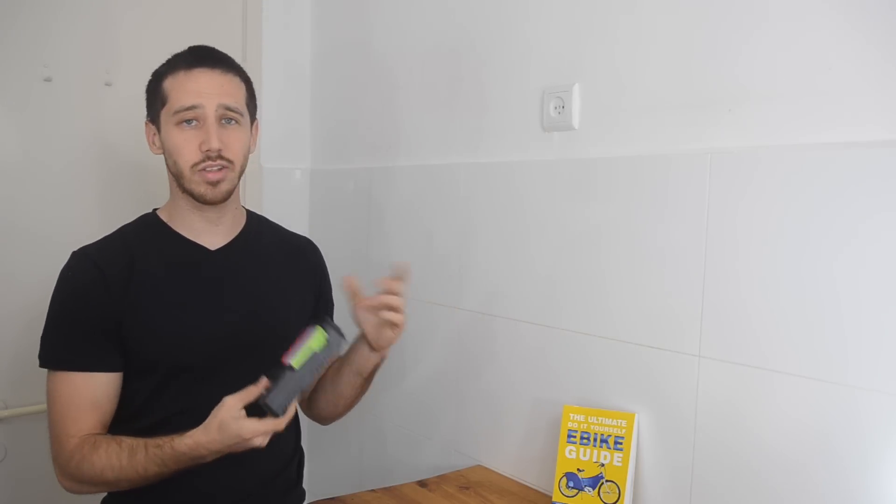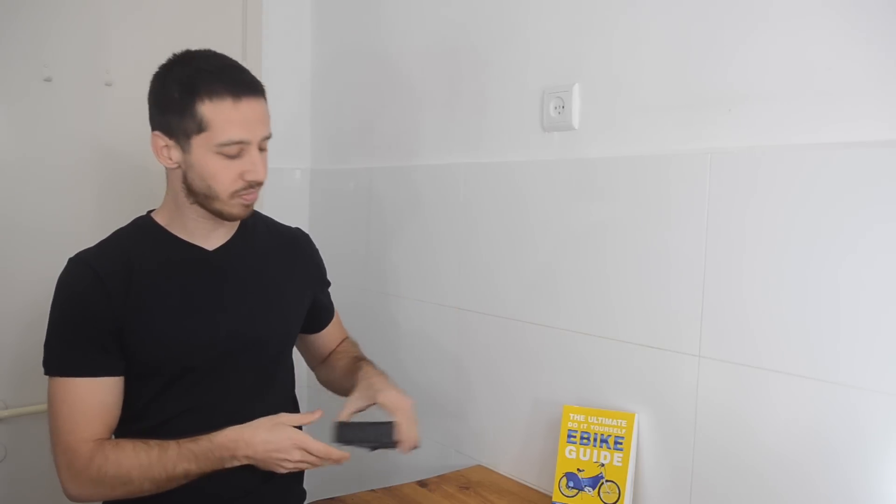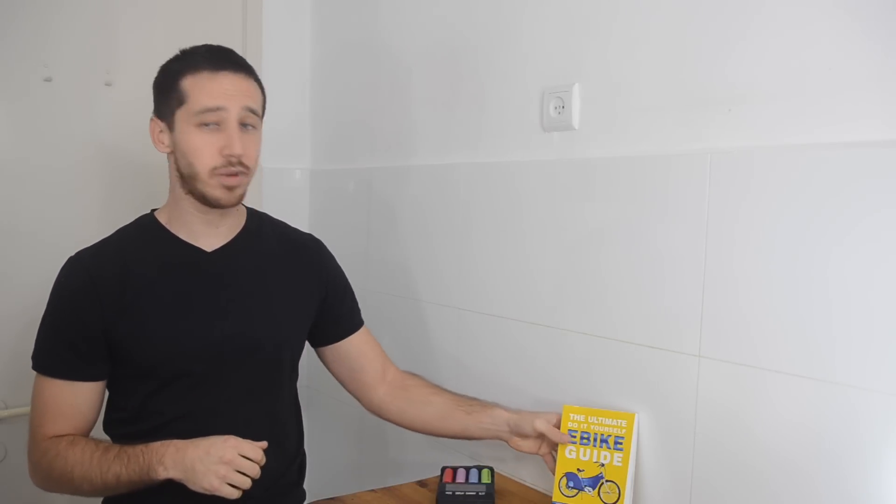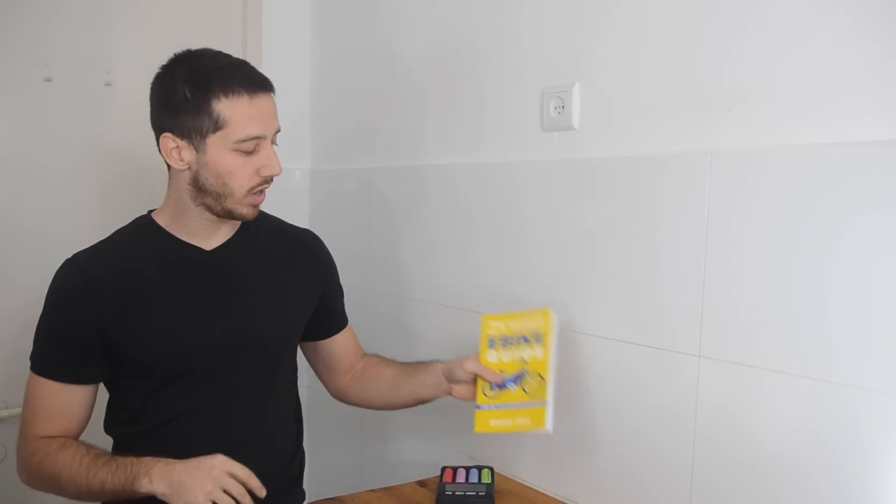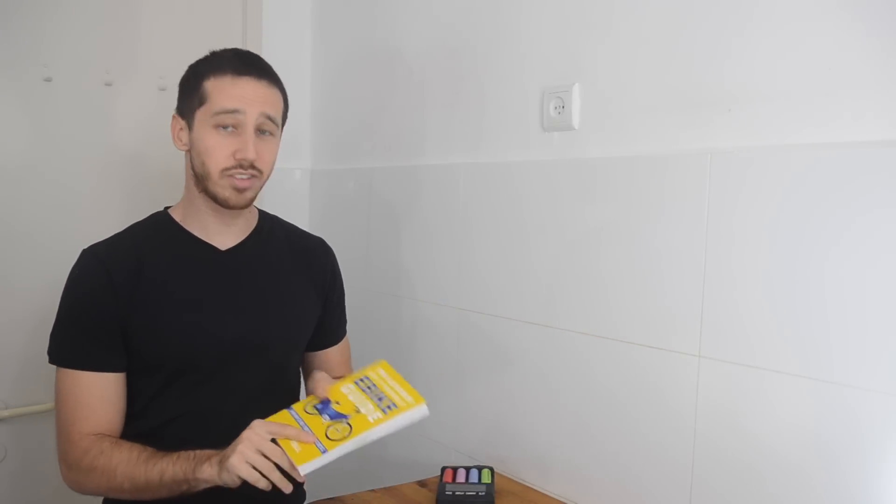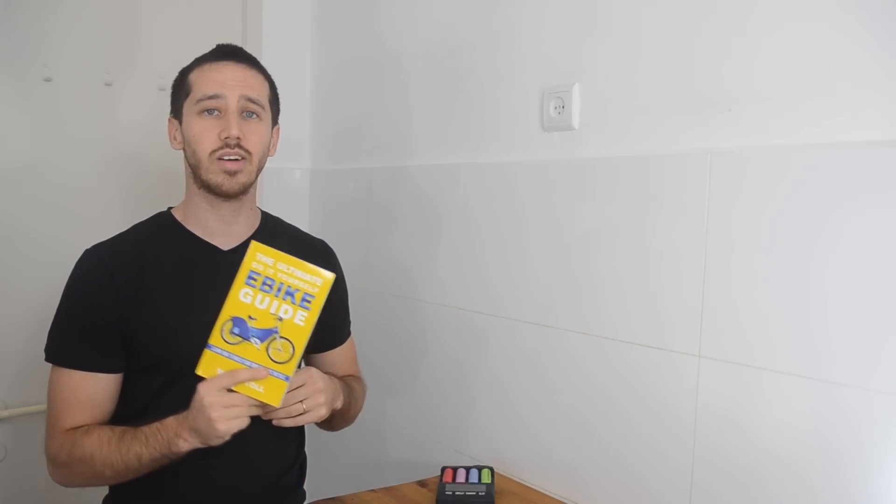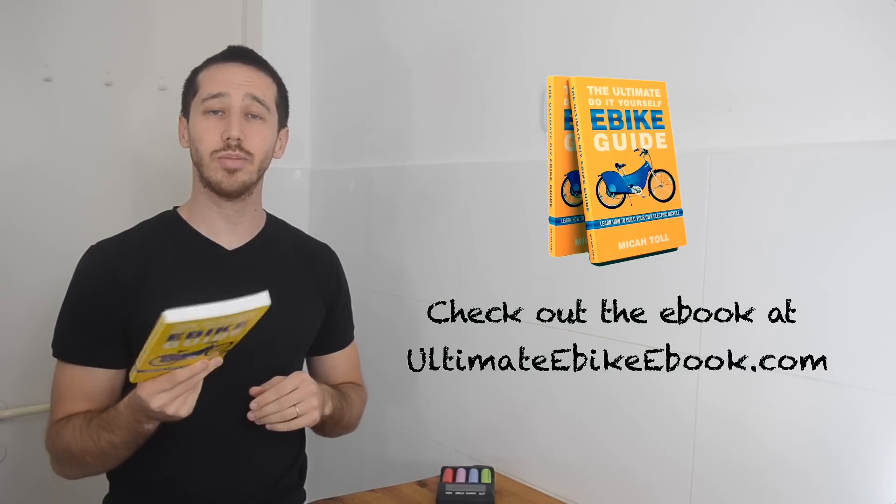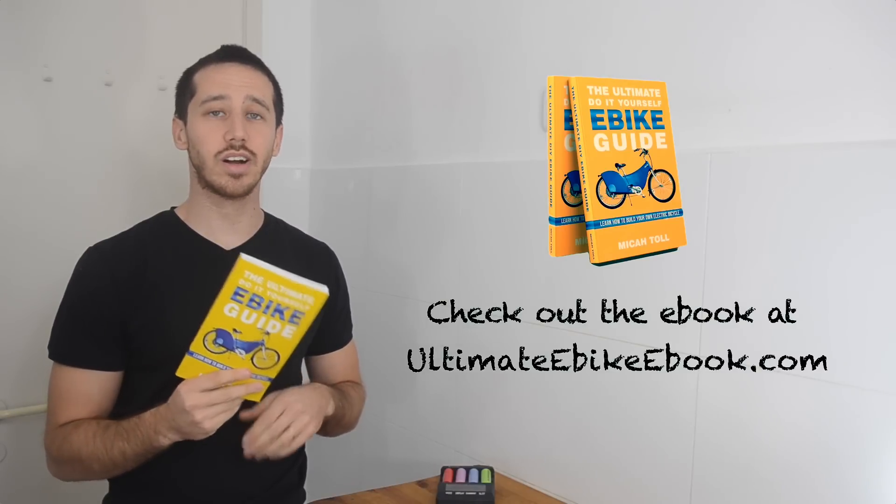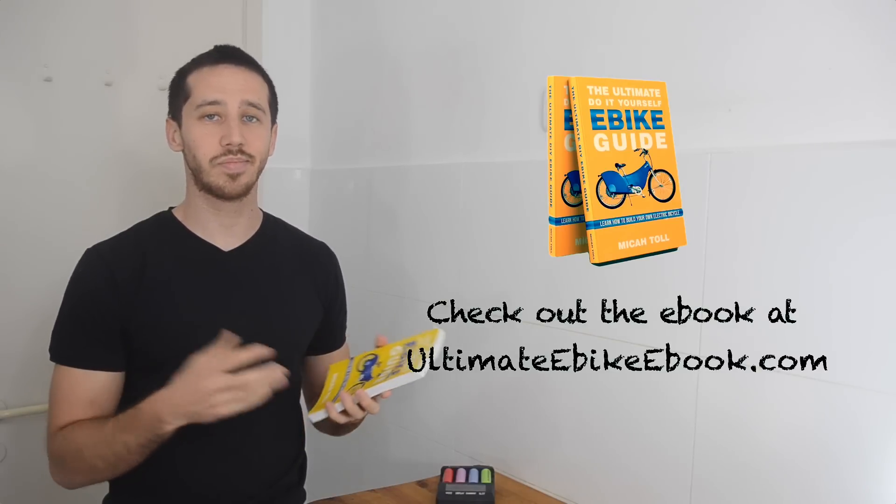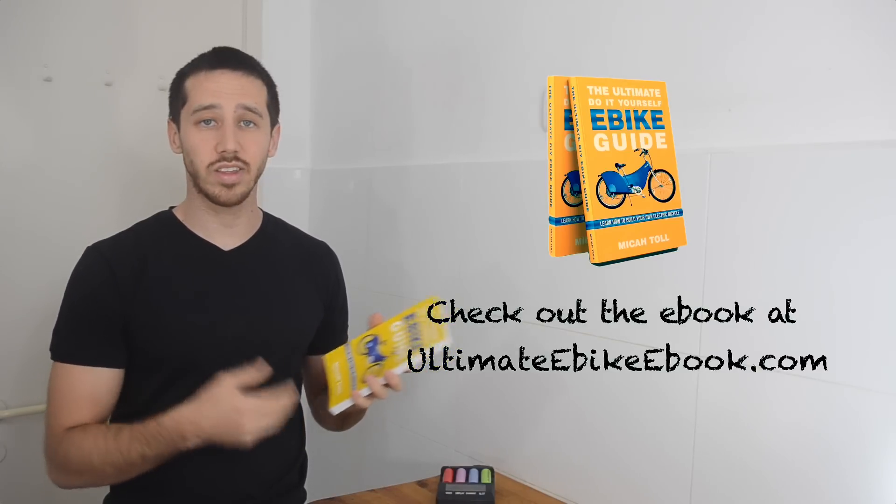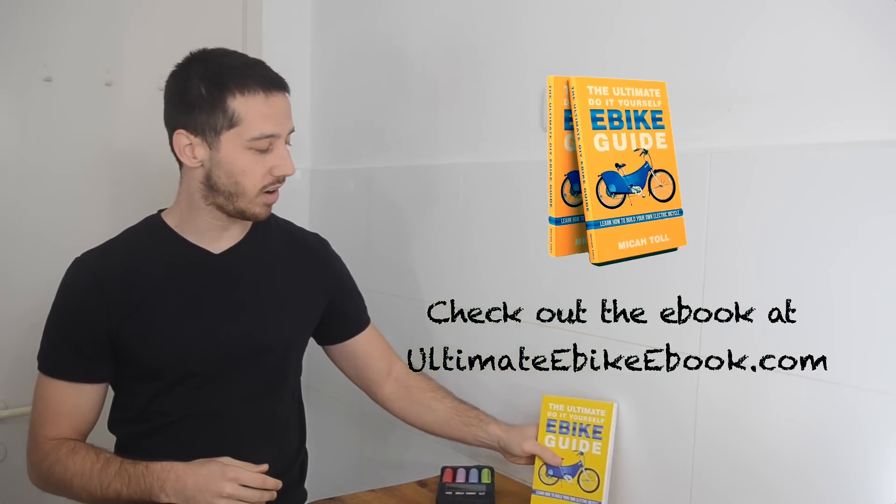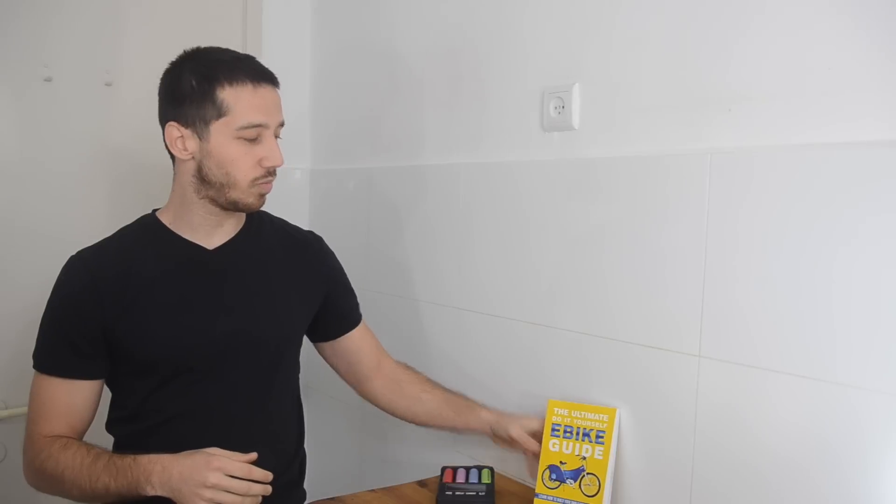So that's about it. I hope that answered your question, hello Chris. Shoot me a private message here on YouTube, send me your address, and I will mail out a copy of my book to you. Anyone else that wants to check this out can go to ultimateebike ebook.com and you can see the ebook I've got there. Thank you very much for watching.